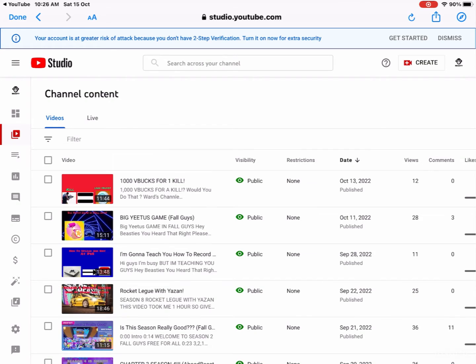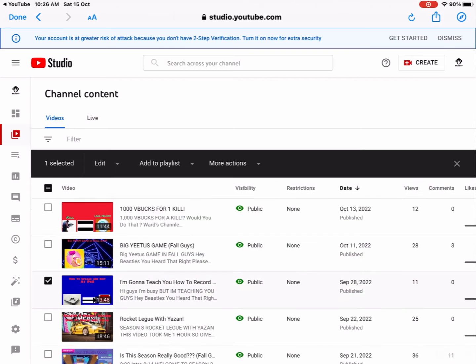Okay, then go press any video you want to put for the outro. So I'm gonna press 'I'm Gonna Teach You How to Record'. Okay, I'm gonna press that. Yeah, see, now I press that.